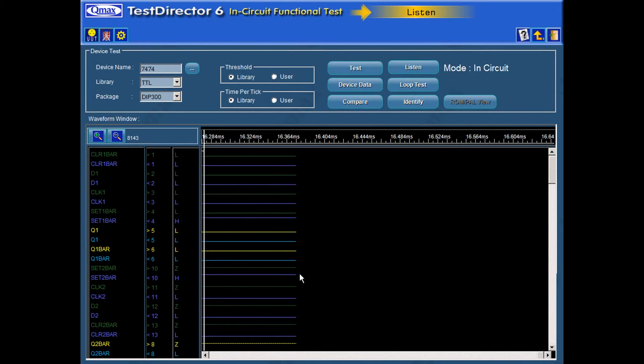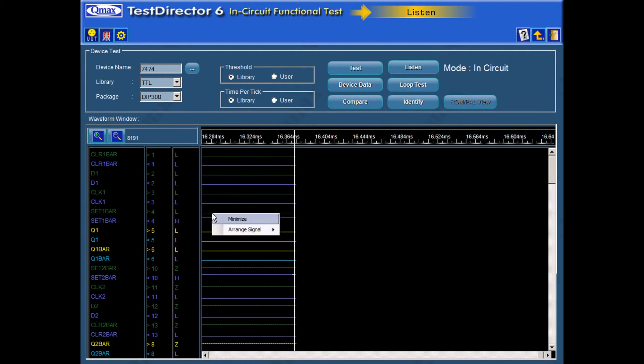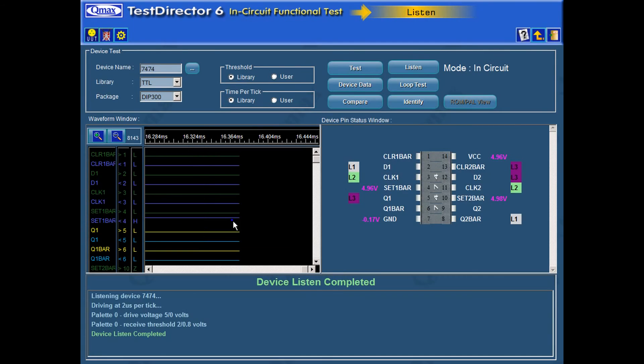In the Listen mode, the test program simply monitors device pin status for all the 8192 ticks.